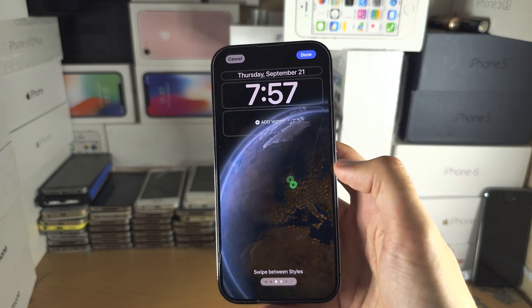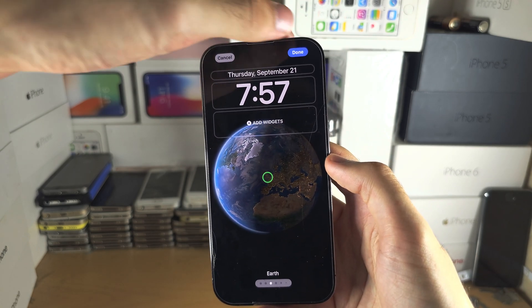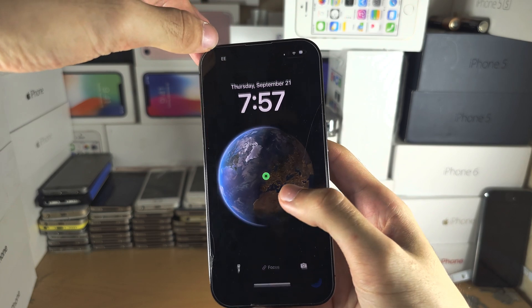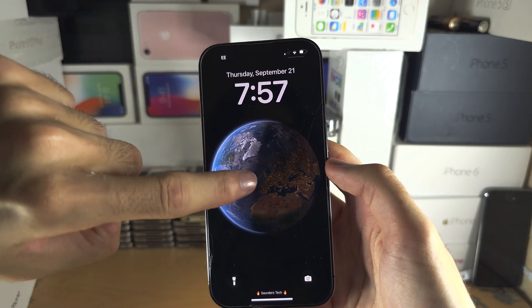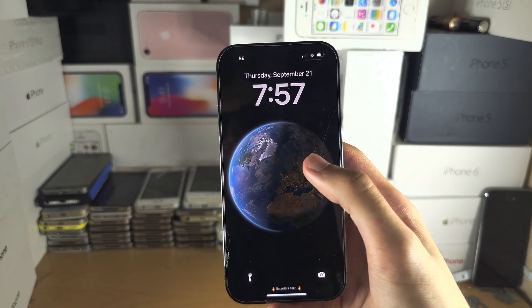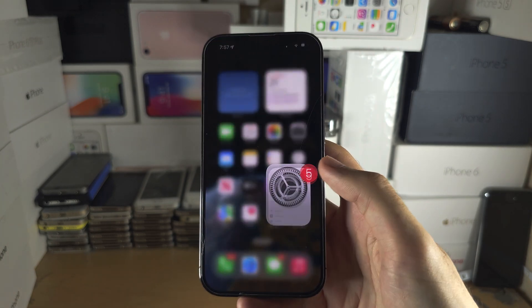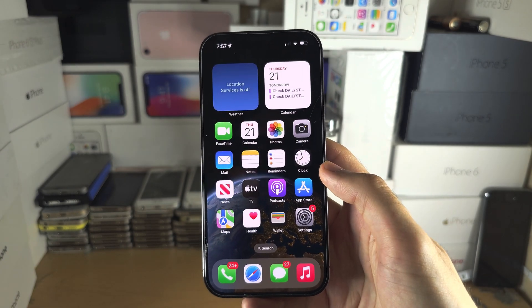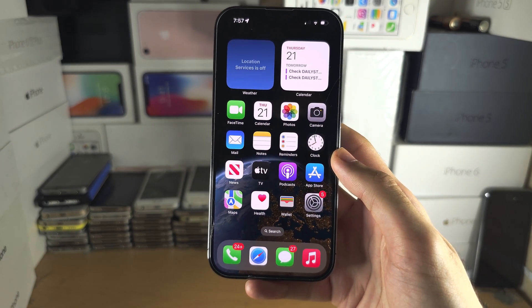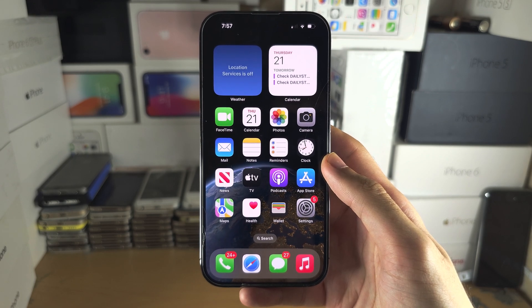If I select the regular Earth wallpaper and tap Done, you can see it will show the exact location there as well. With that being said, if you'd like to help support the channel, please do check the description.